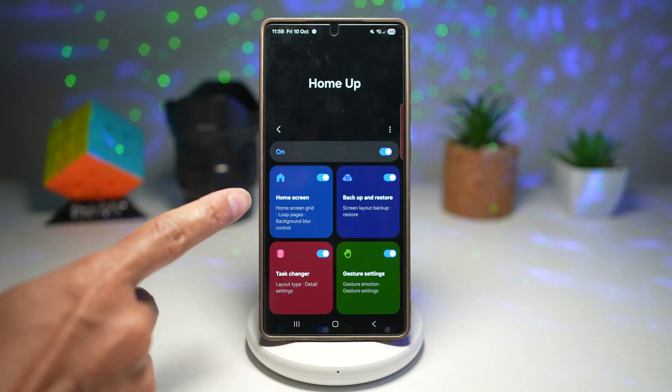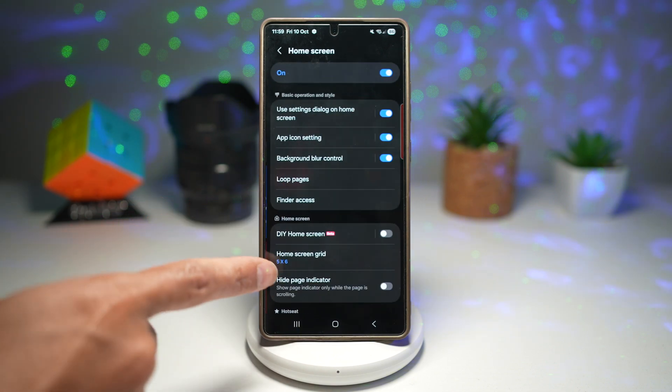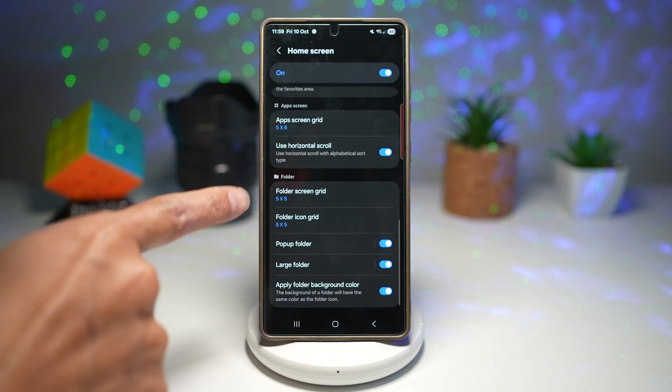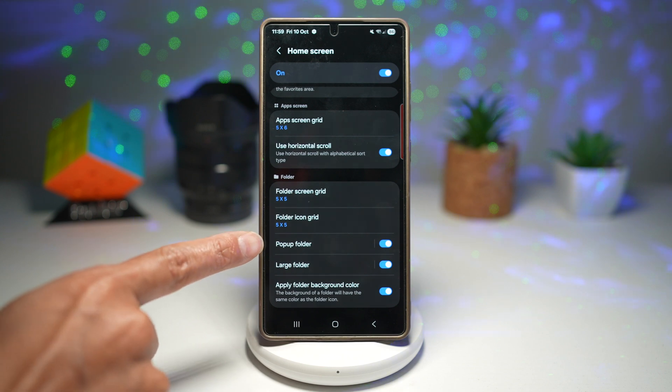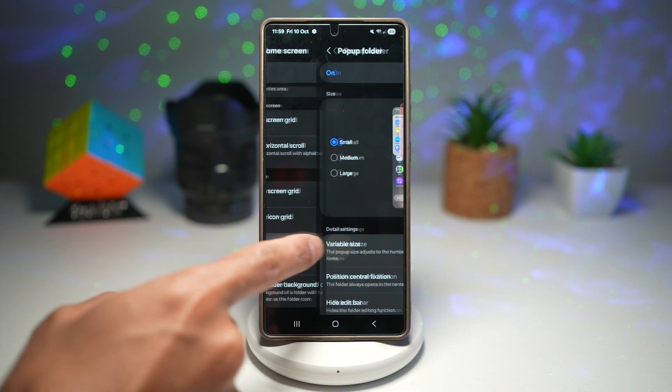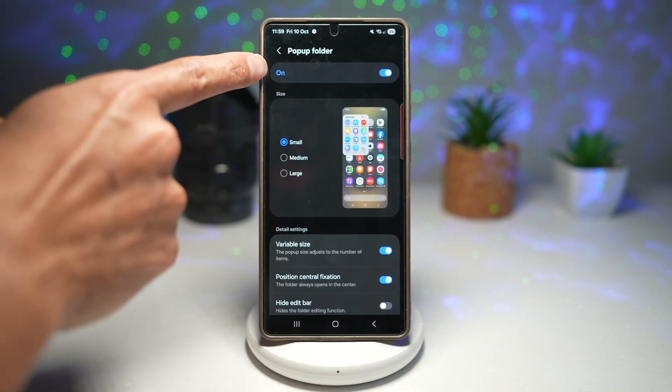Now go ahead and tap on Home Screen, scroll all the way down until you see the folder section, find the pop-up folder option, and switch this feature on.